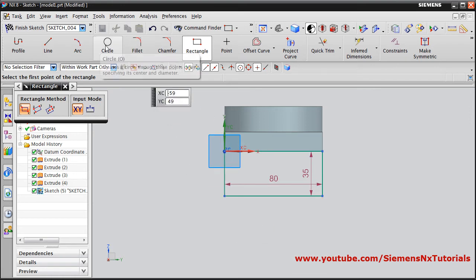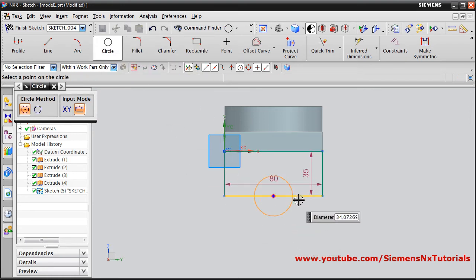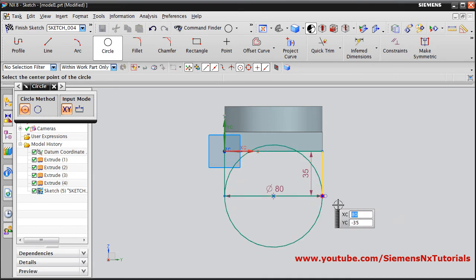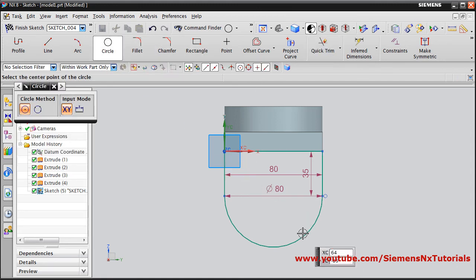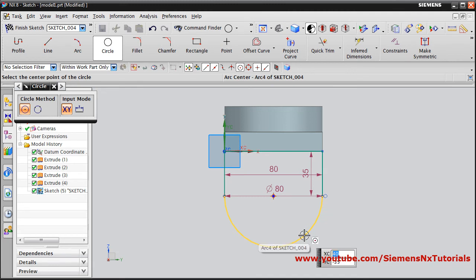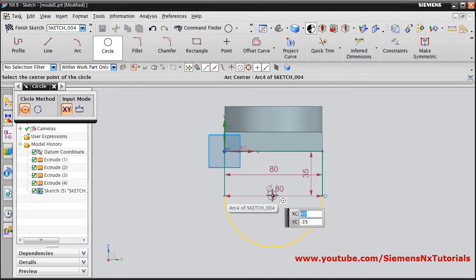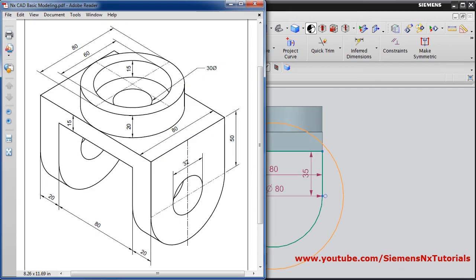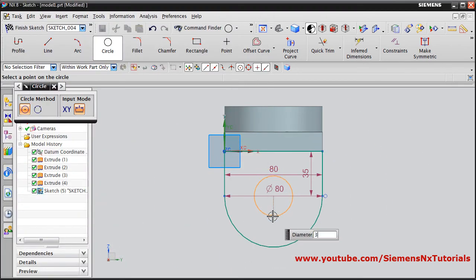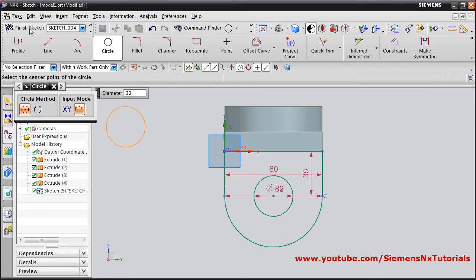Create one circle from the midpoint of this line passing through this end point, then trim the unwanted objects using Quick Trim. We have to create the external profile only, then give the internal circle. Take the cursor on the top circle — it will show the center point. Click on the center point and give the diameter; we'll check that it is 32. Enter 32, then click Finish Sketch.